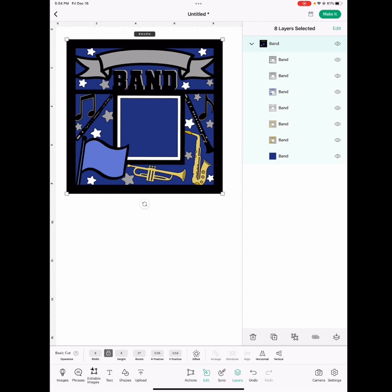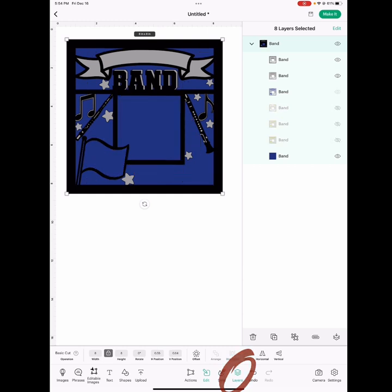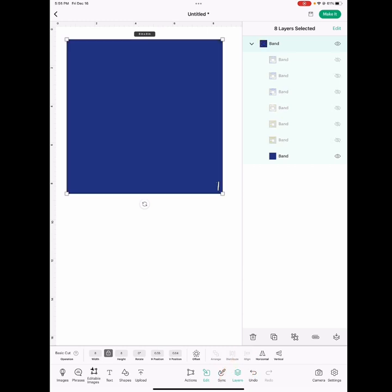Next you're going to go over to the layers panel and you're going to make sure that all of the layers are closed except for layer 1. To do that you're just going to click on the eye that's to the right of each layer.